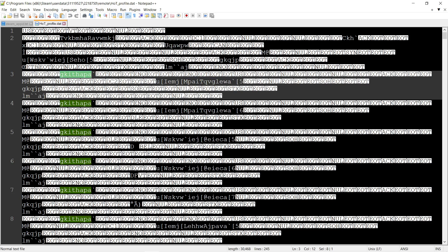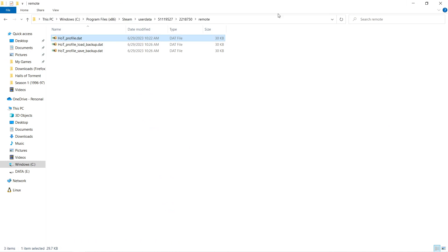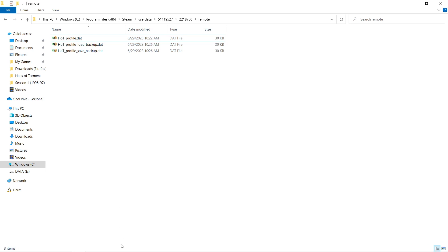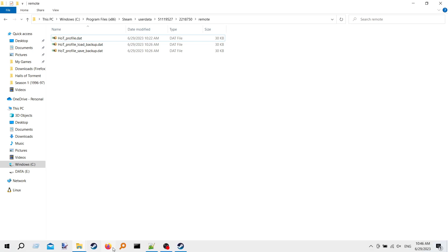So I'm thinking this might be some sort of XOR data. Like XOR with a repeatable key. So I'm going to try and take all of this data into CyberChef and do some sort of brute force XOR attack, character by character, and see if anything jumps out at me.